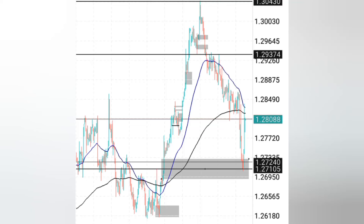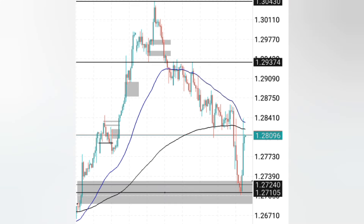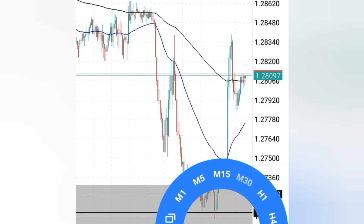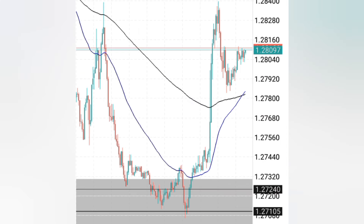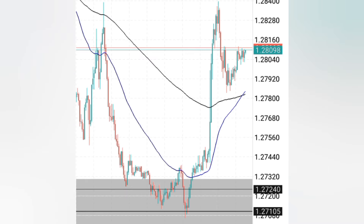Hey traders, welcome to another episode. Today I'm just going to show you how I was able to make some profits with my small account. As you can see in a recent video, I clarified more on how you can grow a small account actually trading only gold, but also you can really trade these pairs like USD and GBP USD. So I'm just going to show you how I was able to get some of these profits on GBP USD today.